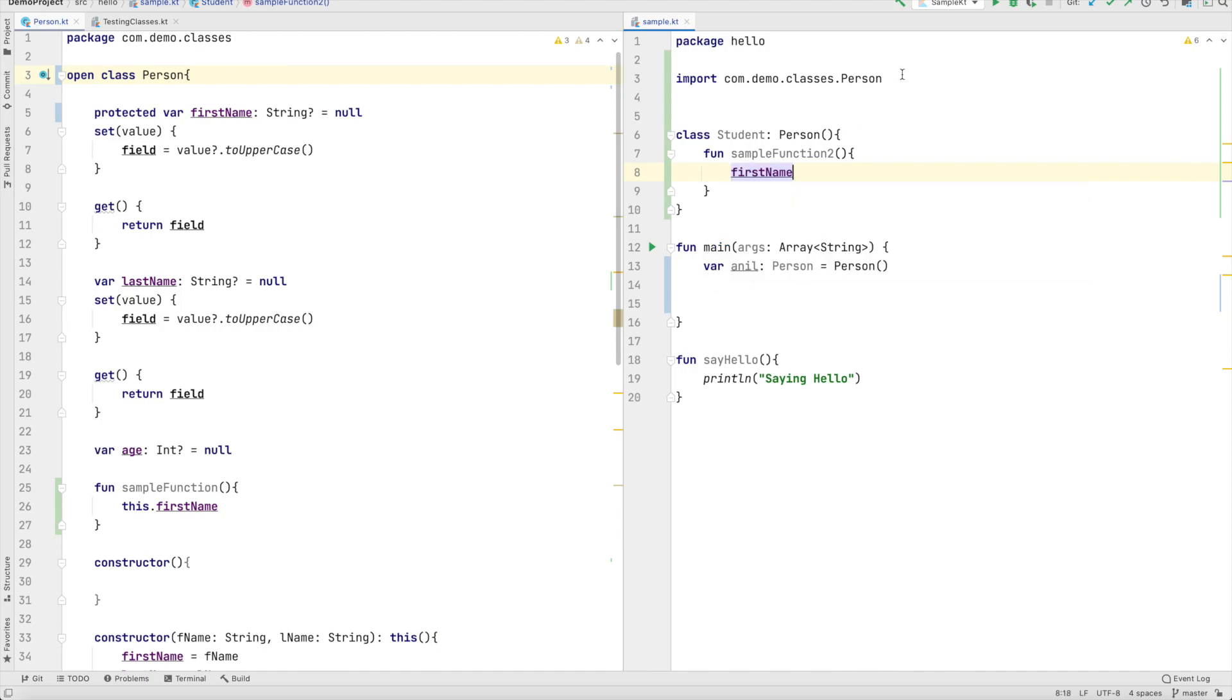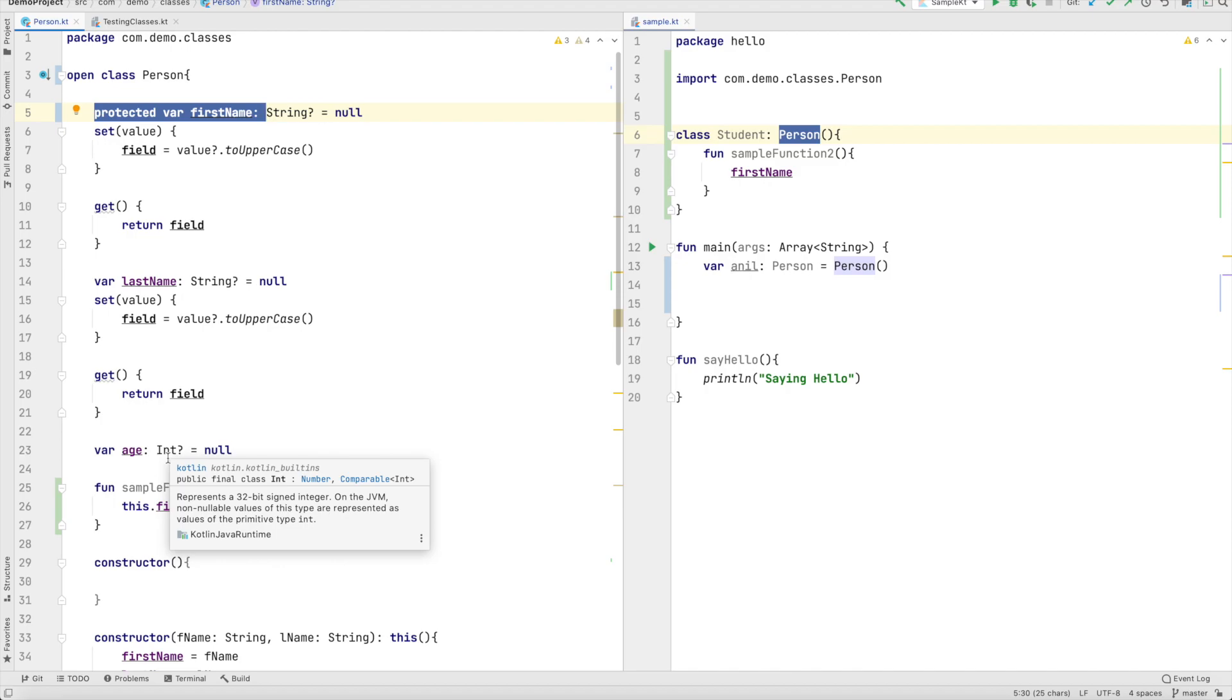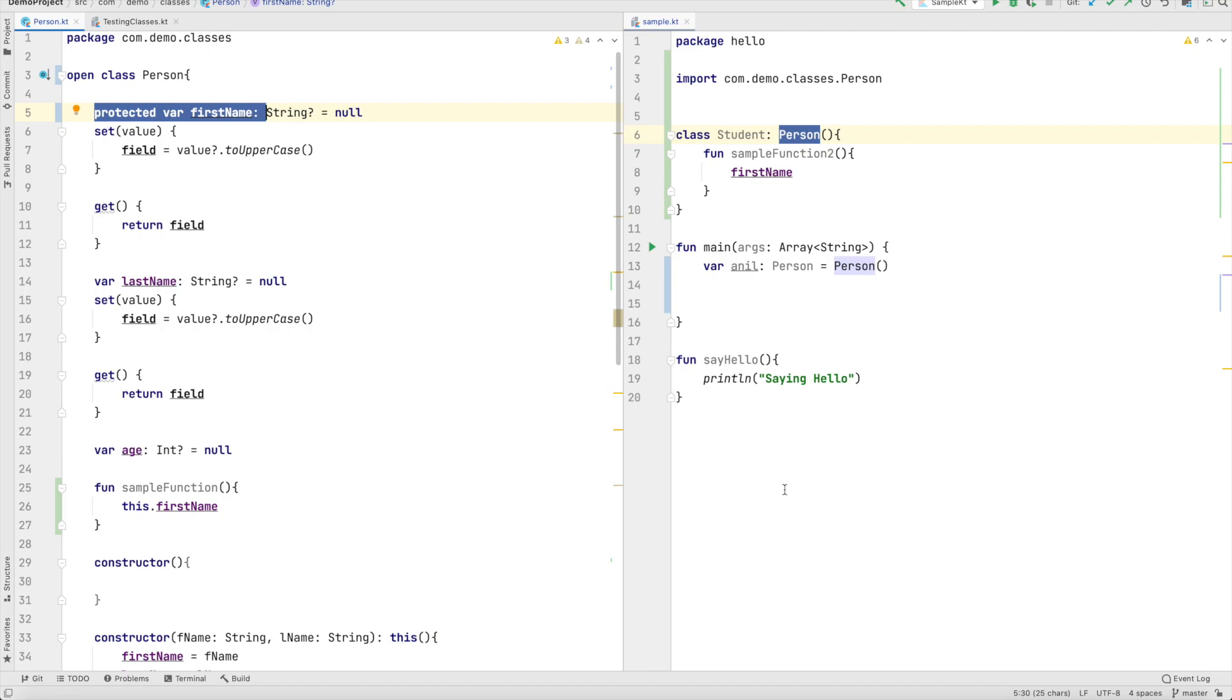So if you want a particular variable to be accessible only in the same class or in a subclass then you declare it as protected. So these are pretty basic access specifiers usage that you will see in Kotlin. Internal is very rarely used when you are working with say creation of a library or something like that.